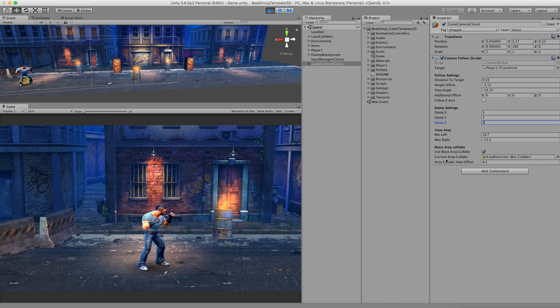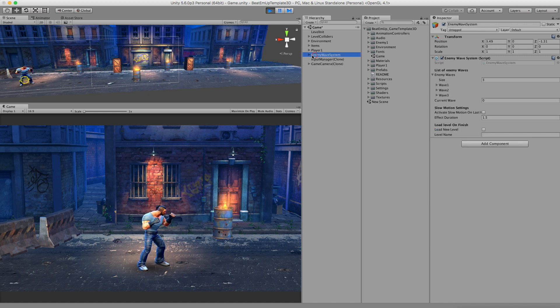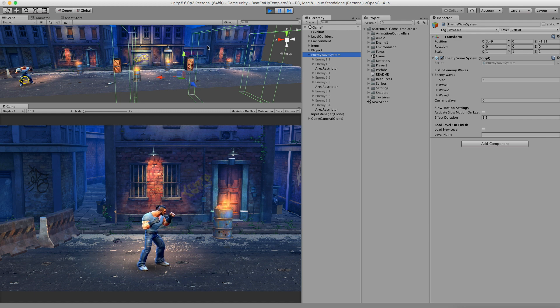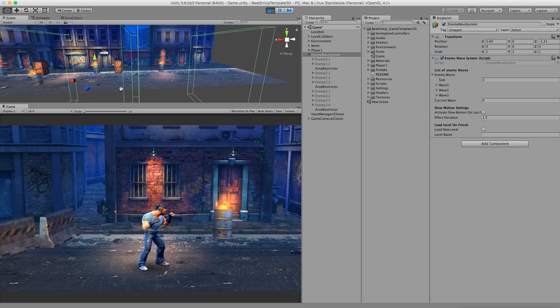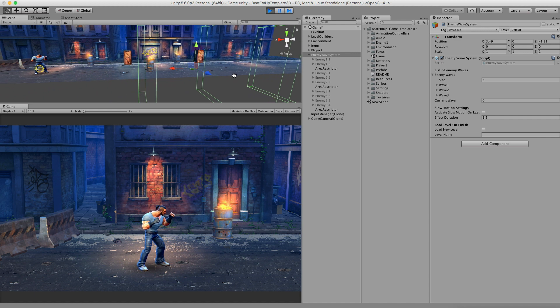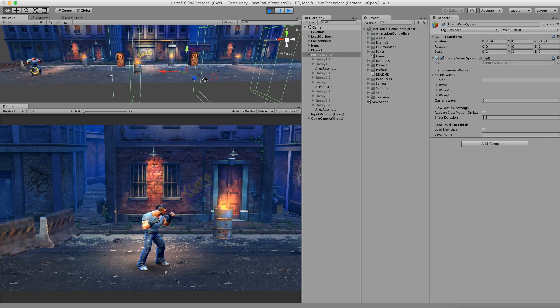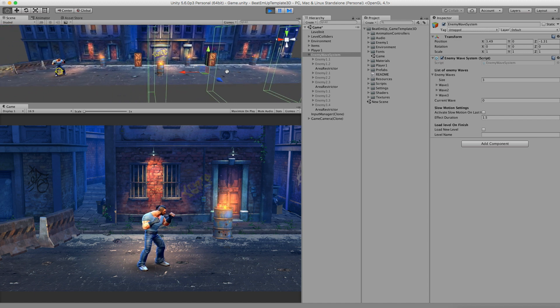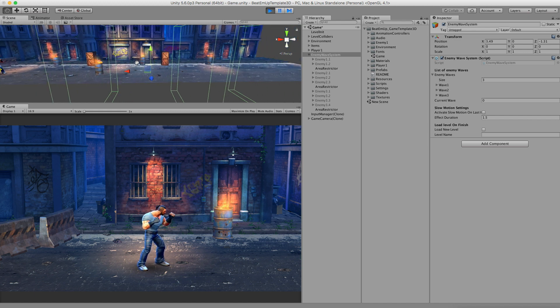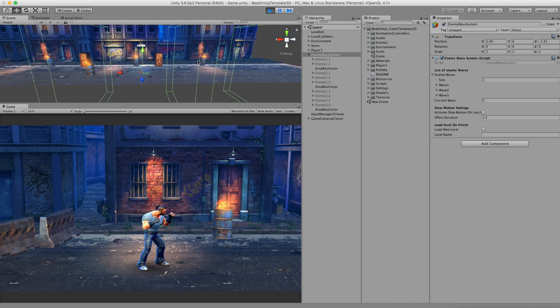When I open the enemy wave system - right now I've disabled all the enemies - you see these green boxes in the level. These are actually area colliders for the camera. When I defeat all the enemies of the first area, this box will go away and the next box will be the camera restrictor.